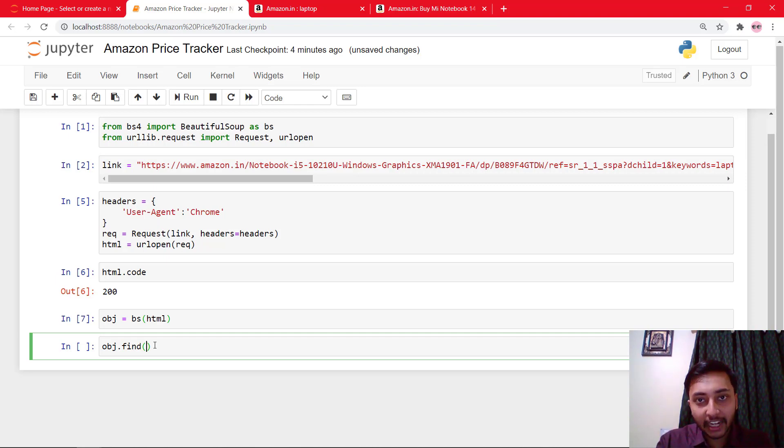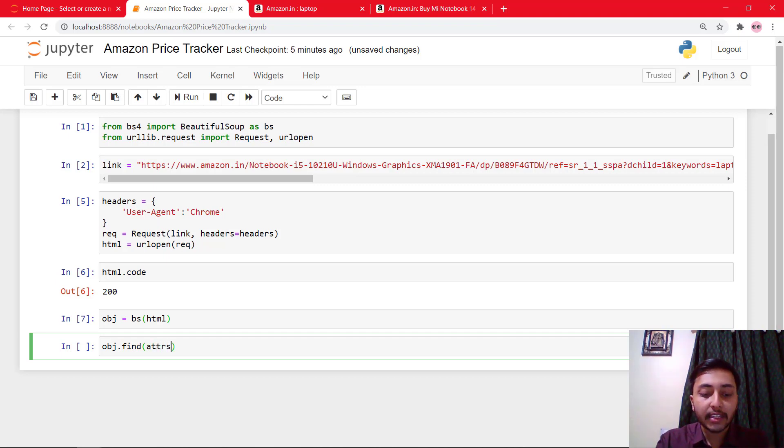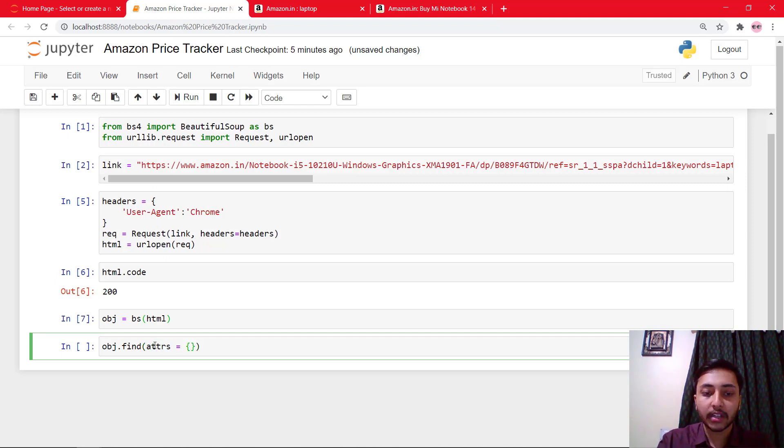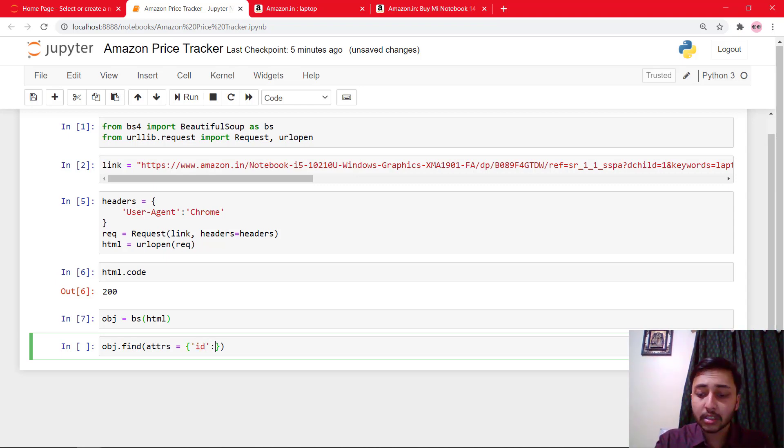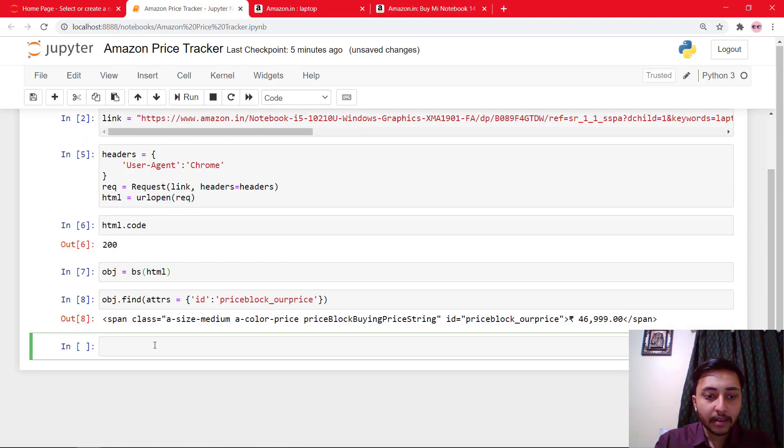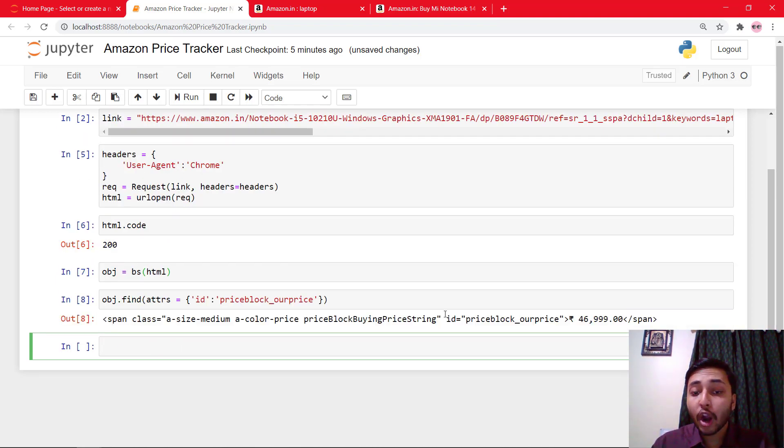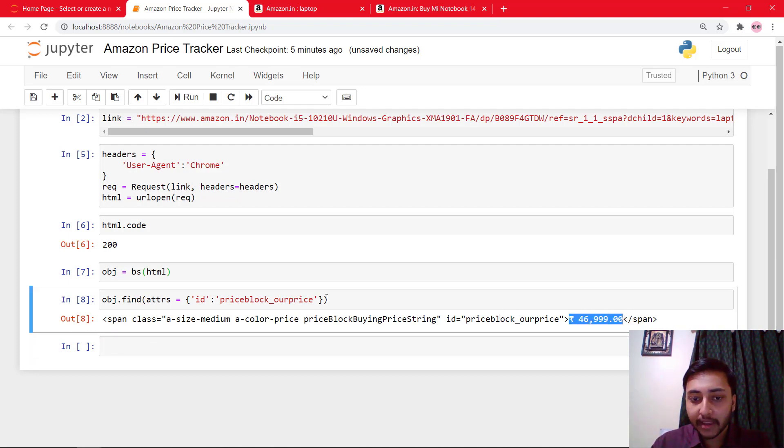And now here I will say object.find. And what we need to find? We need to find the attribute. And that attribute is an ID. So we'll say attrs or attribute equals a dictionary. And in the dictionary I will say ID equals the copied ID. Let's run the cell. And you can see that we got that span tag where there is the price.